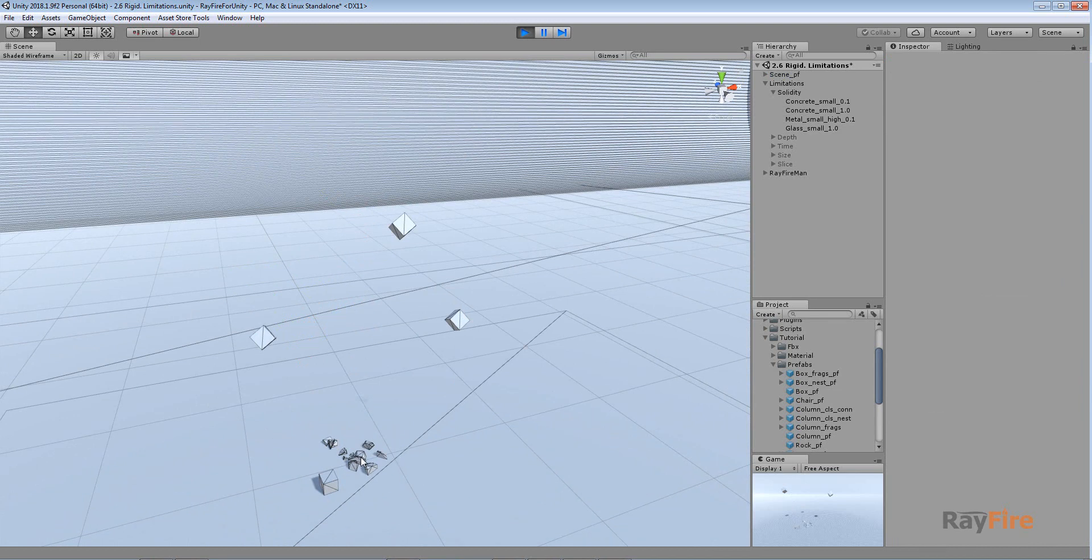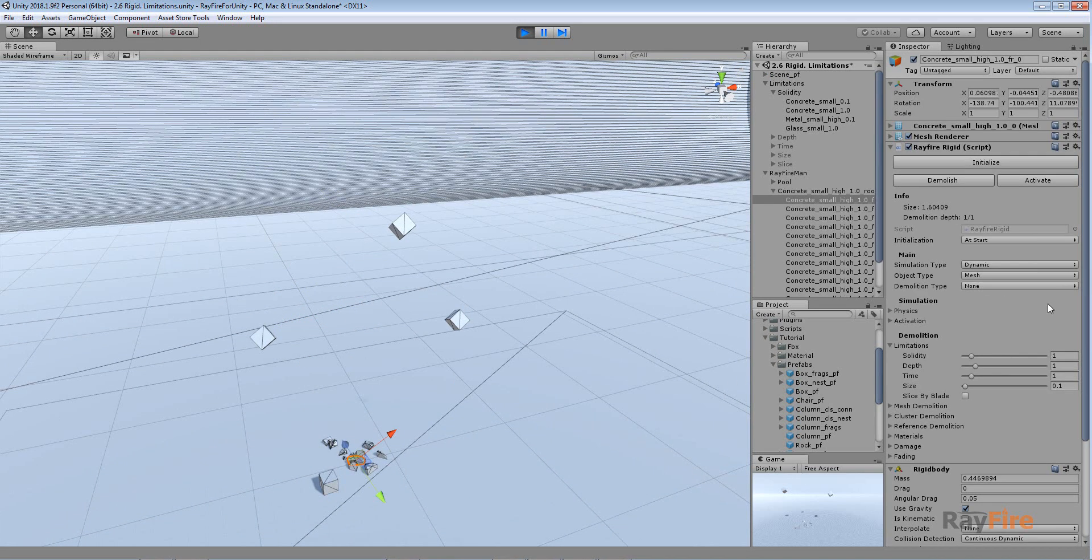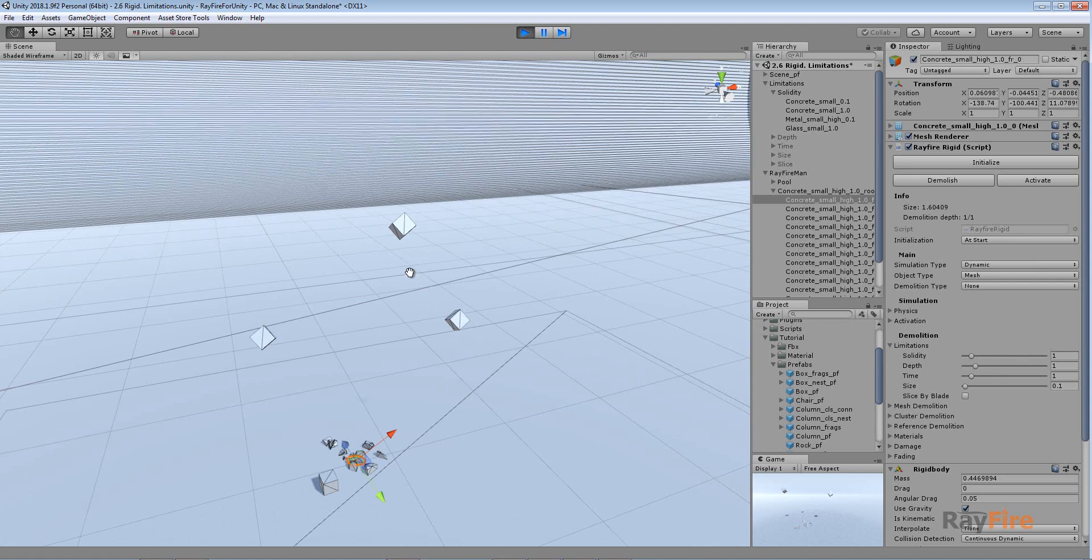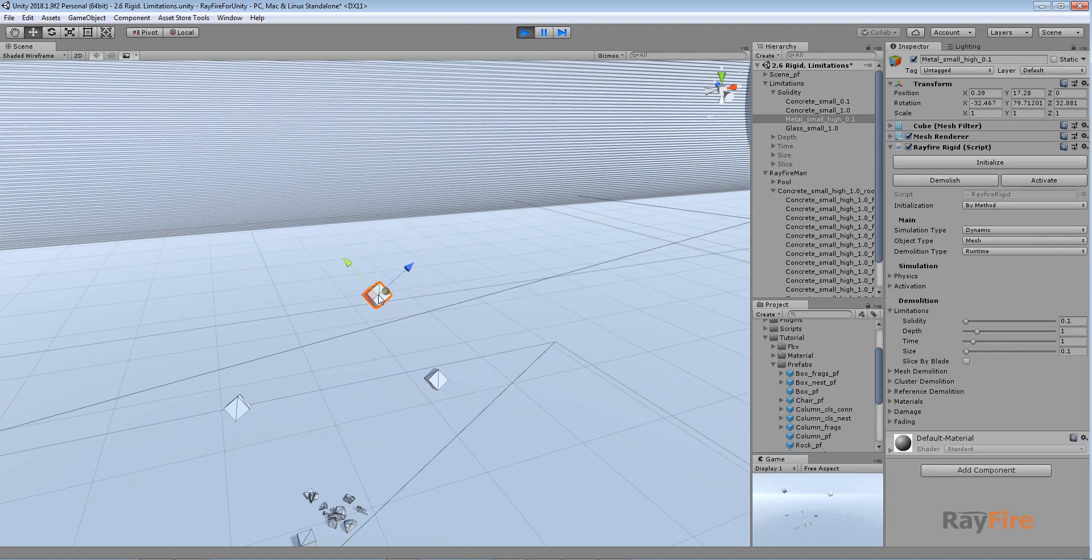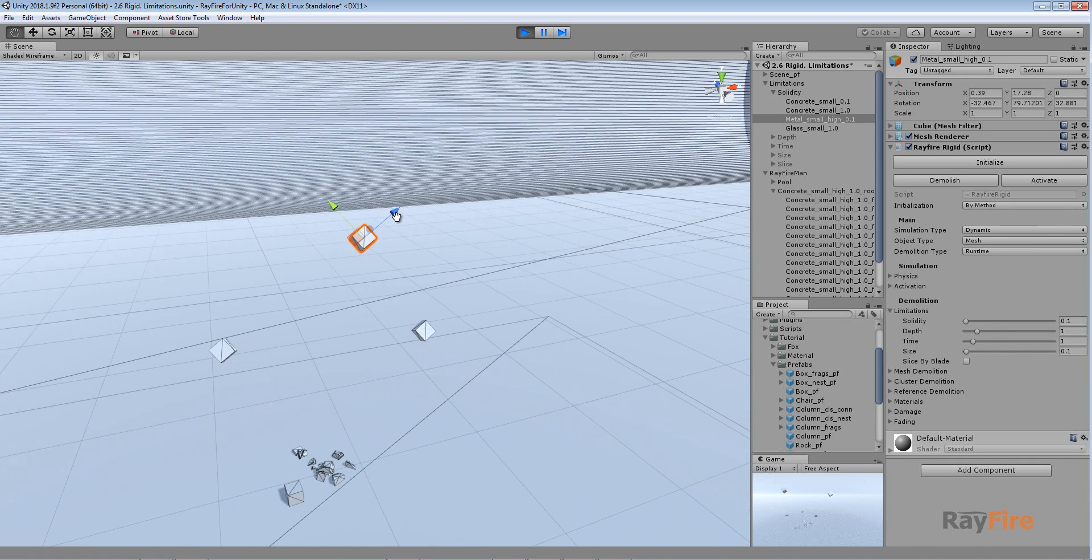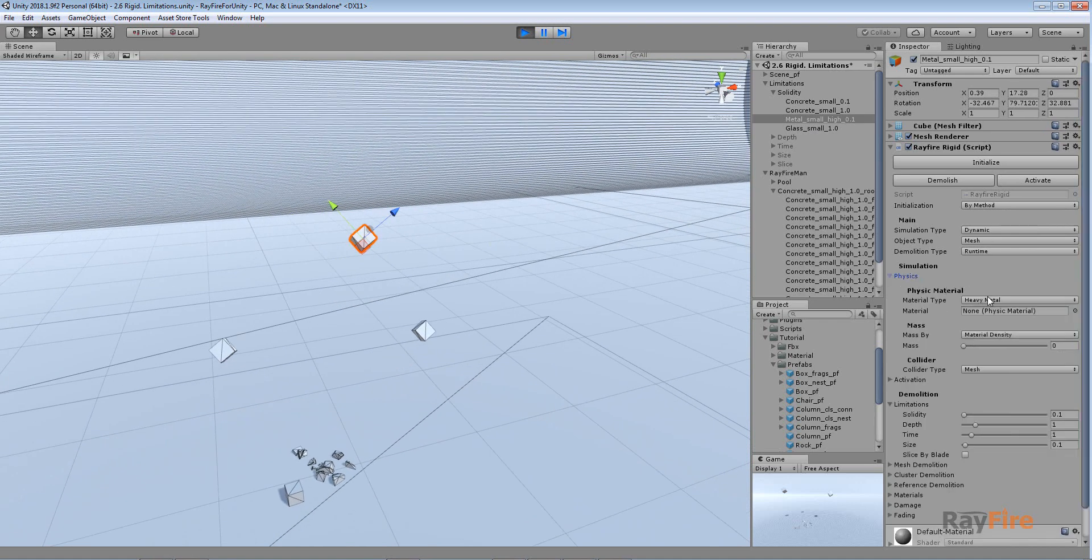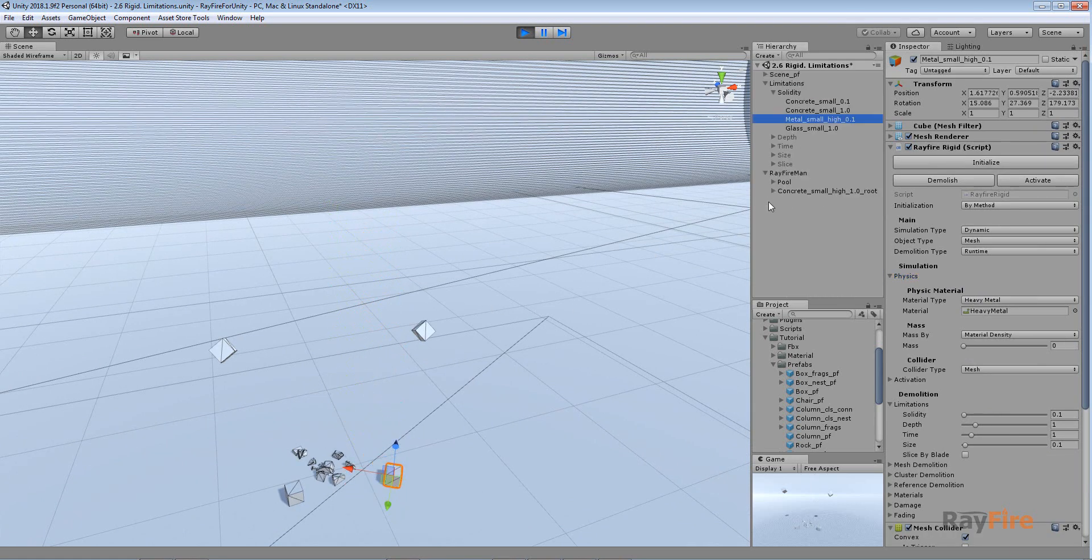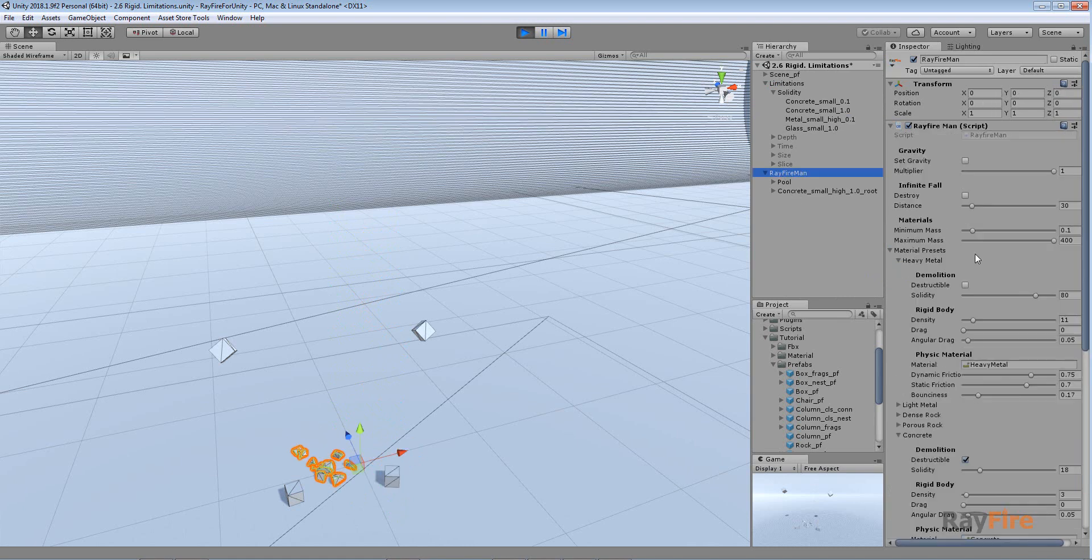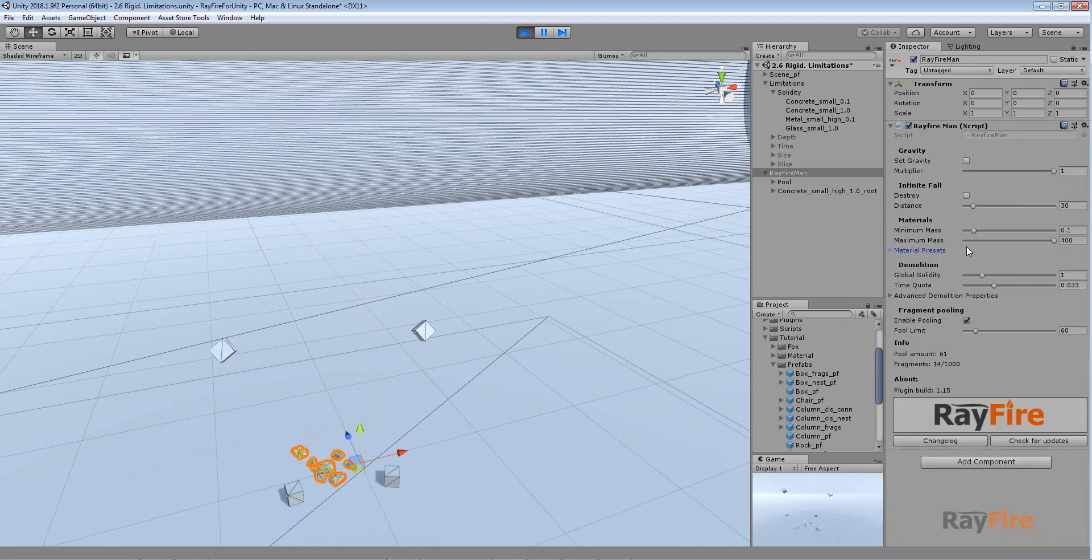So if you want to prevent your object, you need to increase solidity also. So in this case I'm using metal material type. And also as I said before, it doesn't matter how low the solidity will be. If you pick here metals, metal material, the object will not be demolished unless you change this in RayFire Manager material presets here.